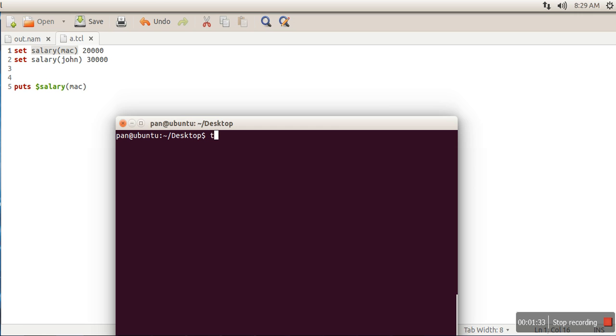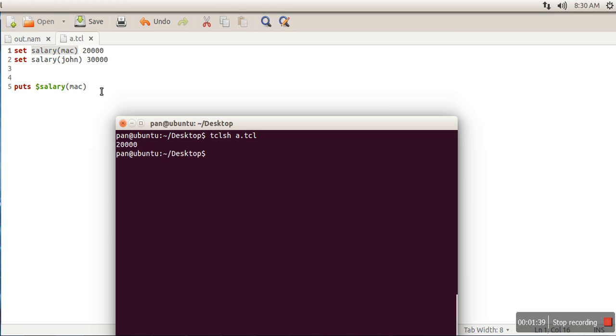We will run it. So if you can see, it's printing 20,000. The simplicity with associative arrays is that it's very easy to use - no need to remember any index number, strings can be used directly.